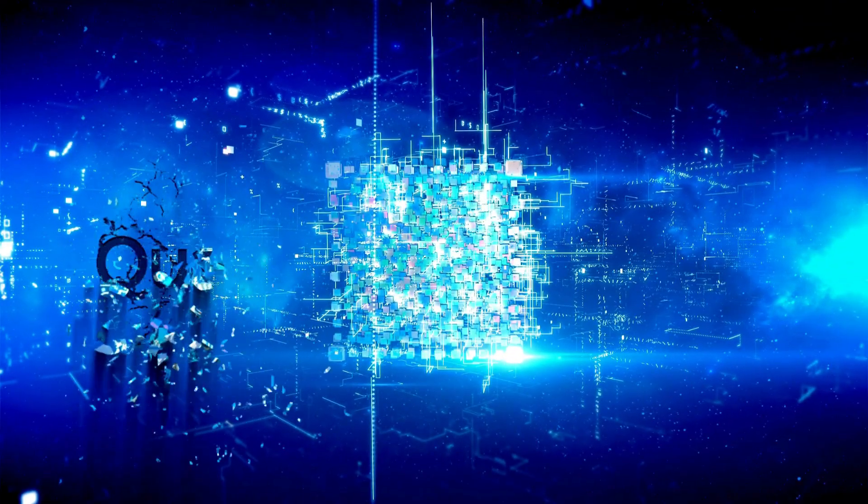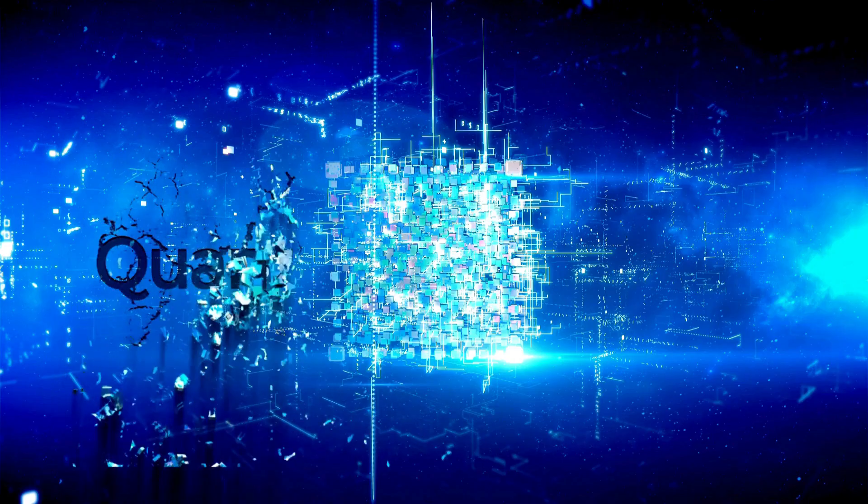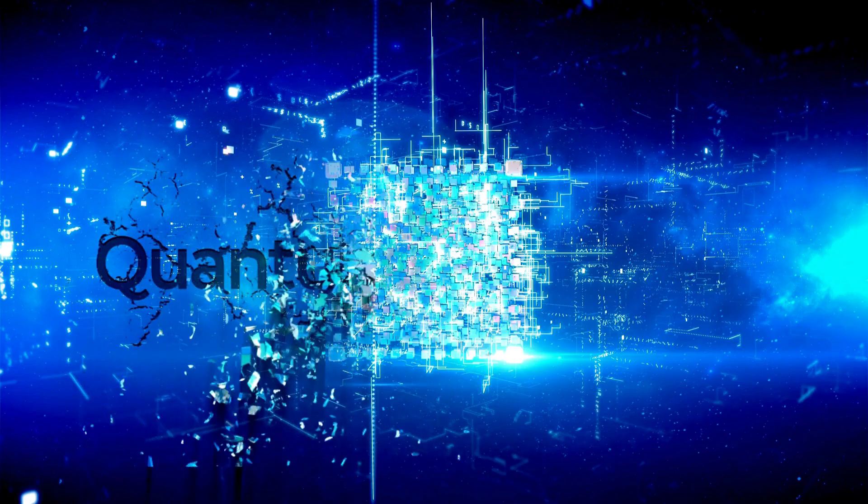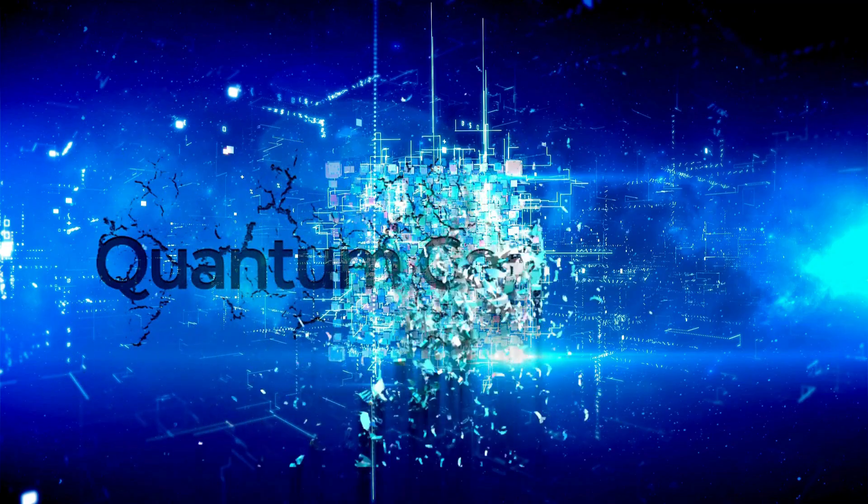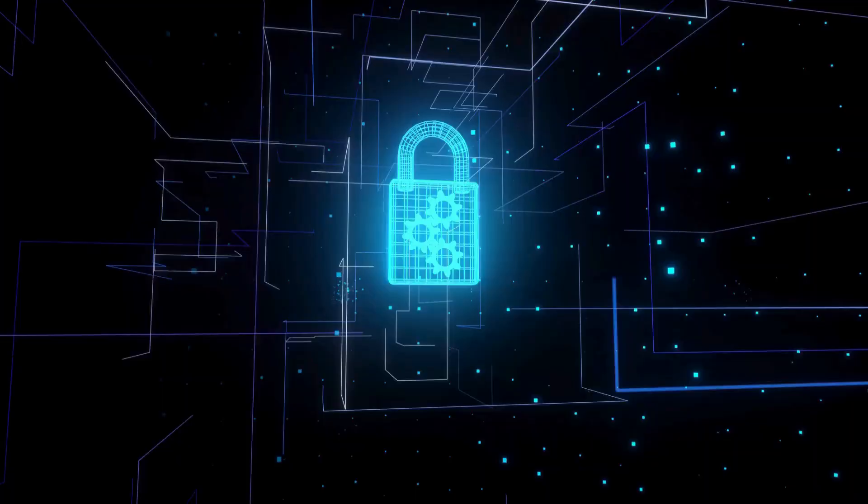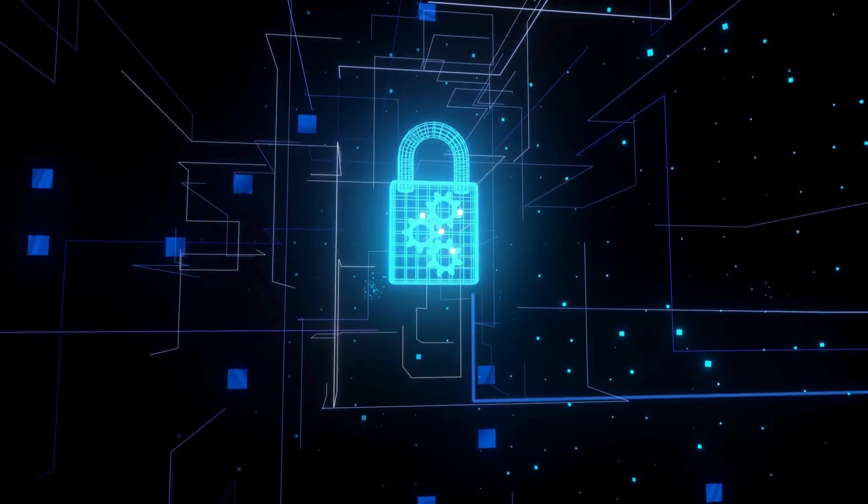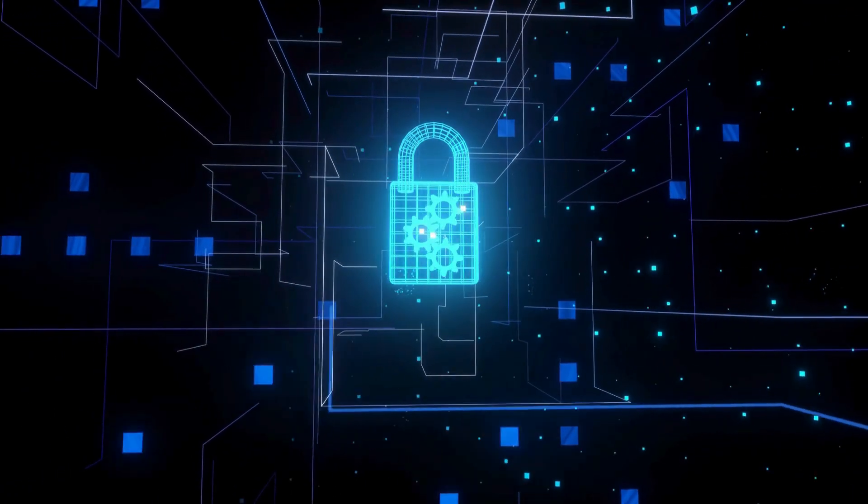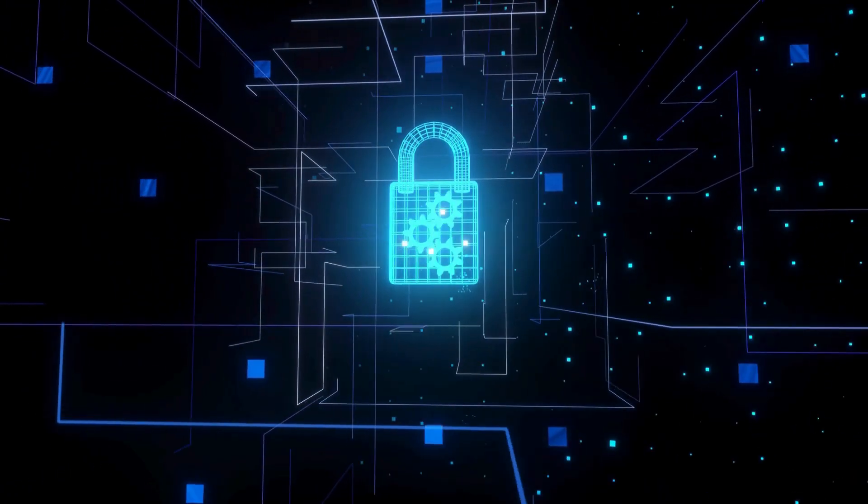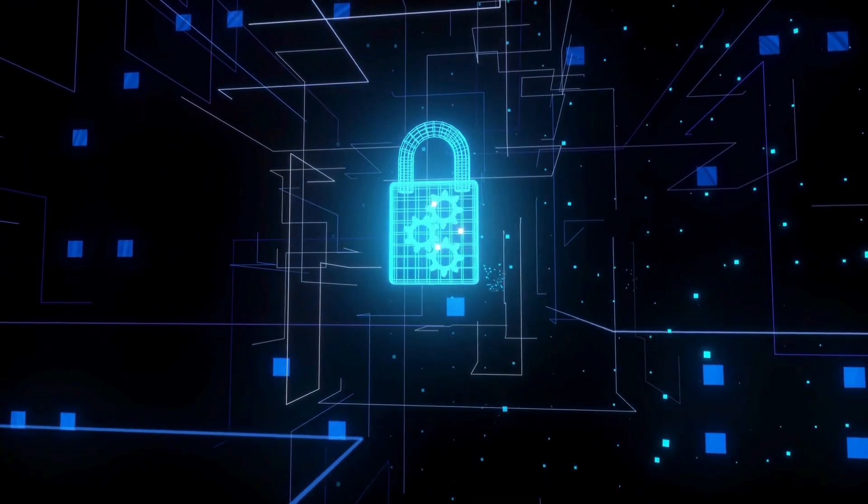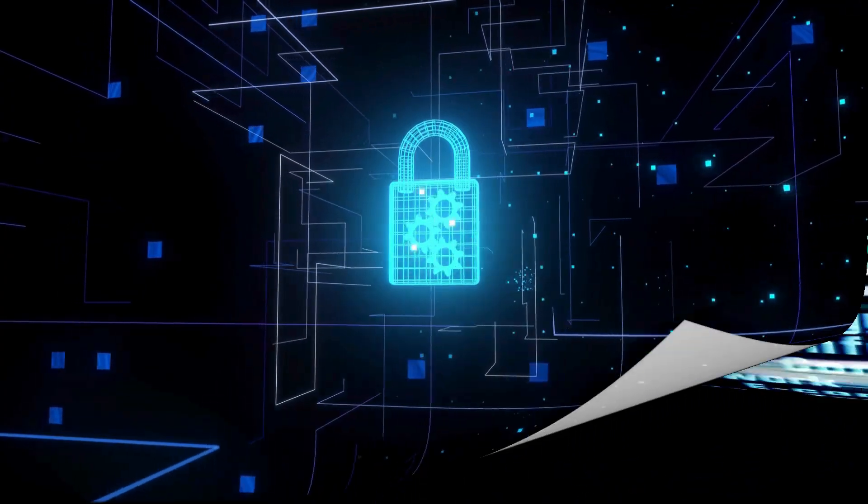This isn't just an upgrade to our current internet, it's a completely new form of communication that uses the fundamental laws of quantum physics to guarantee absolute privacy and security.